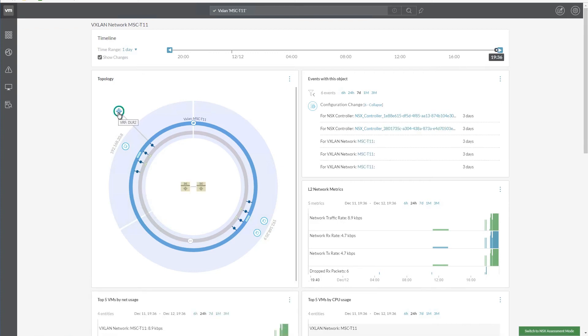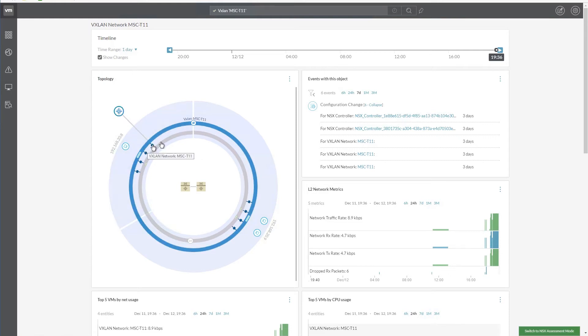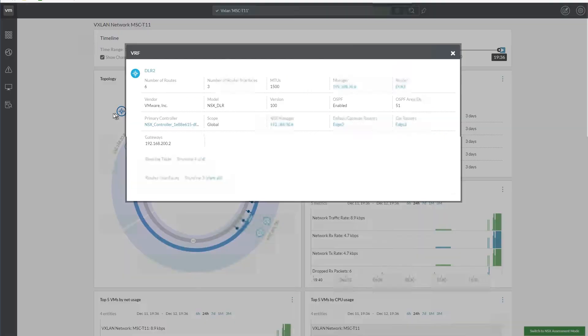Similarly, let's look at the topology view of the required host. Here, we can see all the components that are connected to this host. Click on a component to view more details.